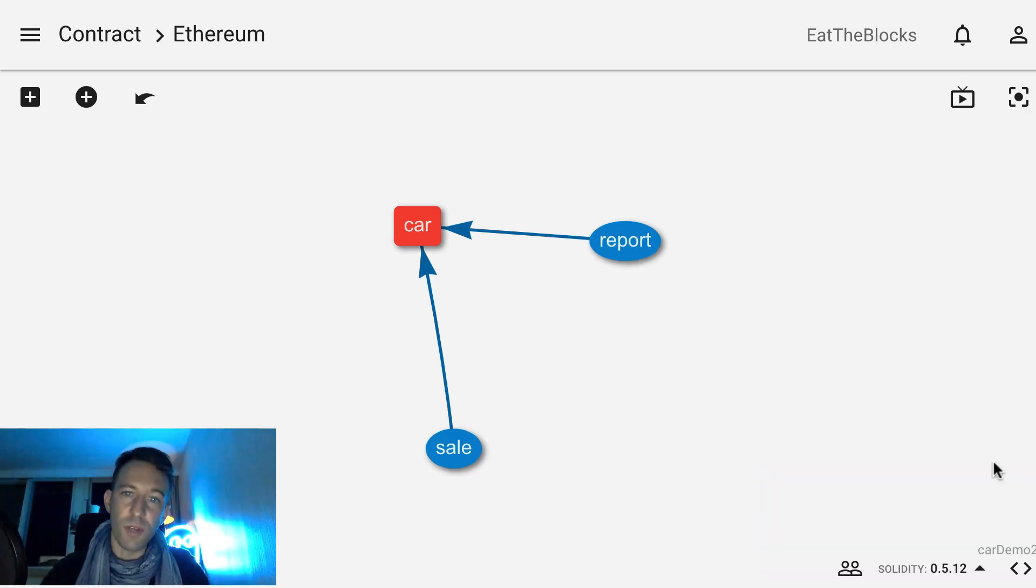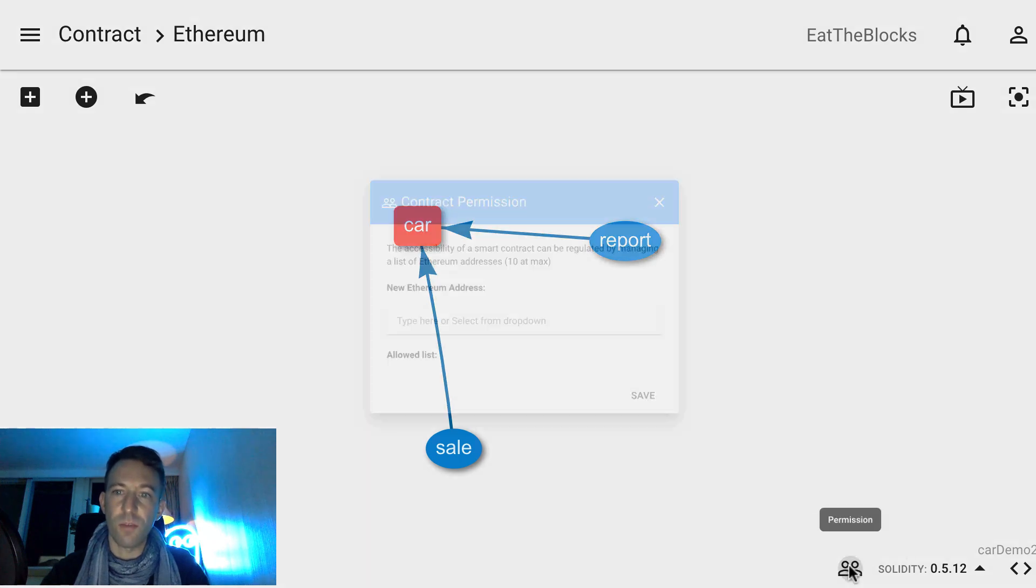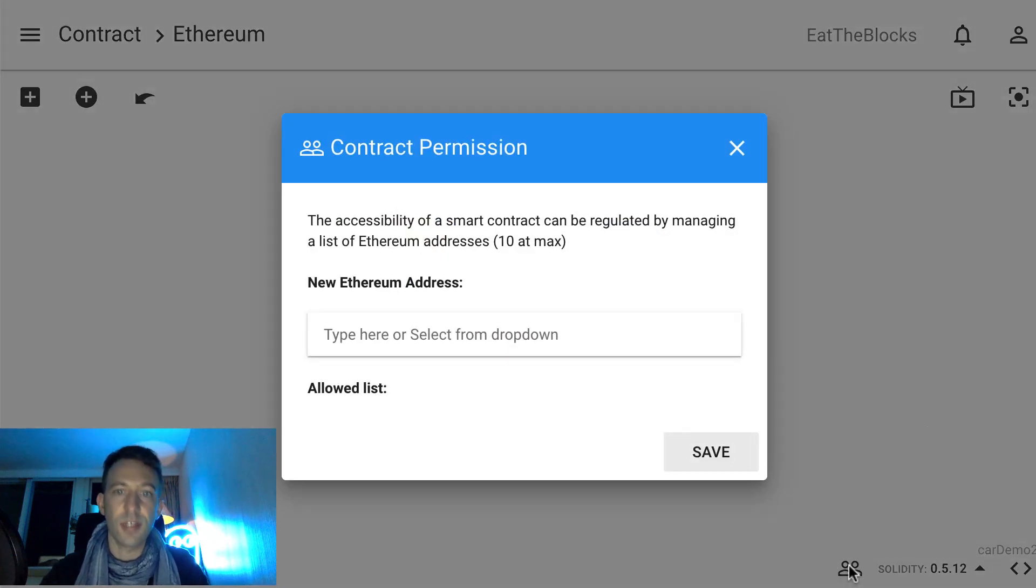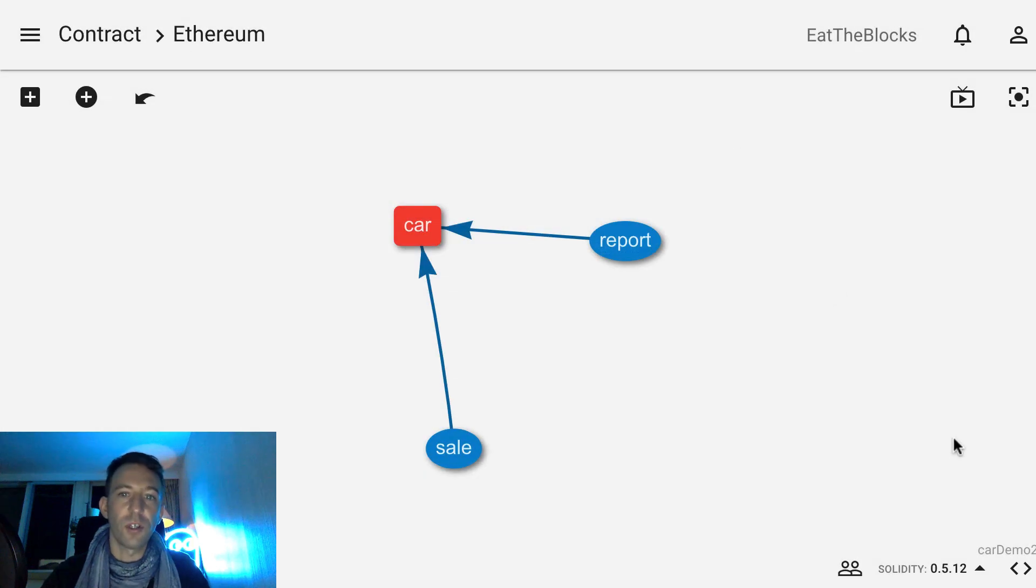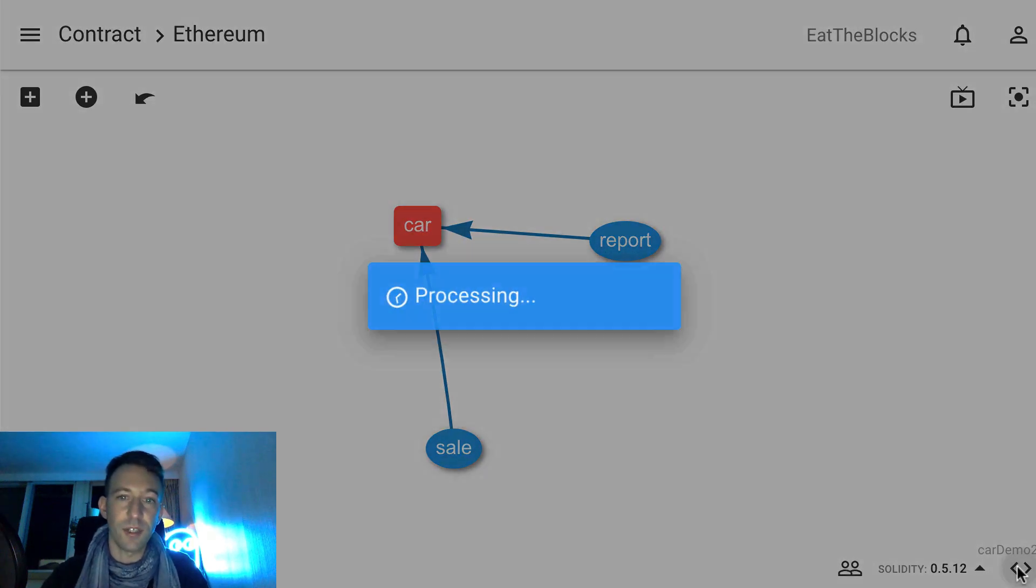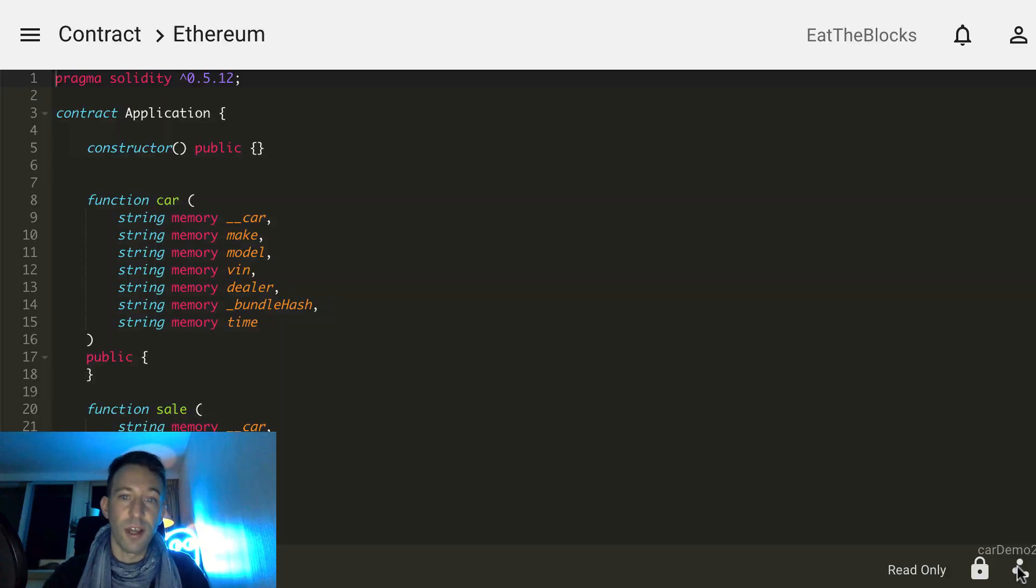You can also set permissions to restrict access of the smart contract to certain addresses. And once you've defined your smart contract visually, the code of the smart contract is generated automatically. You can click here to inspect the code.